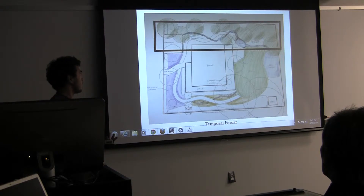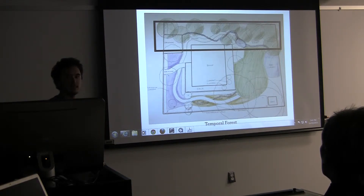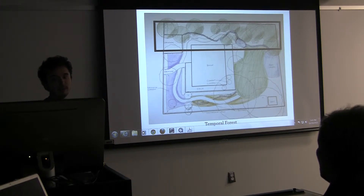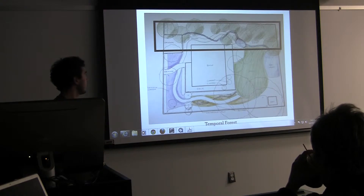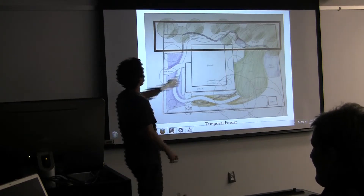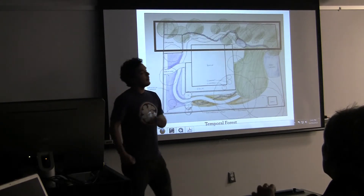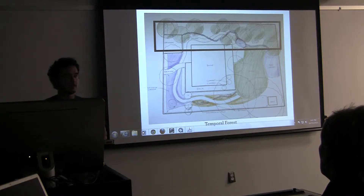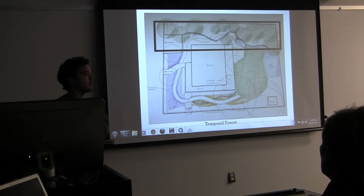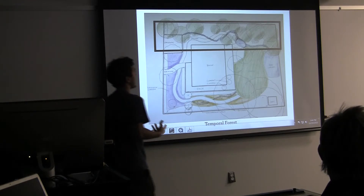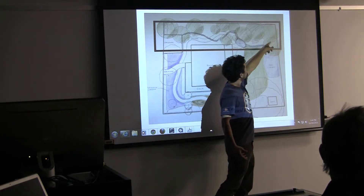The next garden room is called the Temporal Forest. As the name suggests, there are a lot of different trees. Two trees I want to highlight are black cherry trees, which are native and have very high wildlife value for insects, birds, and butterflies. I also use white oaks, which have the highest wildlife value.